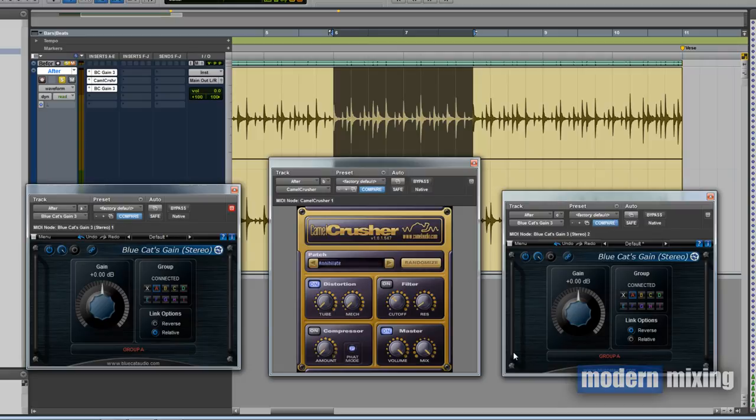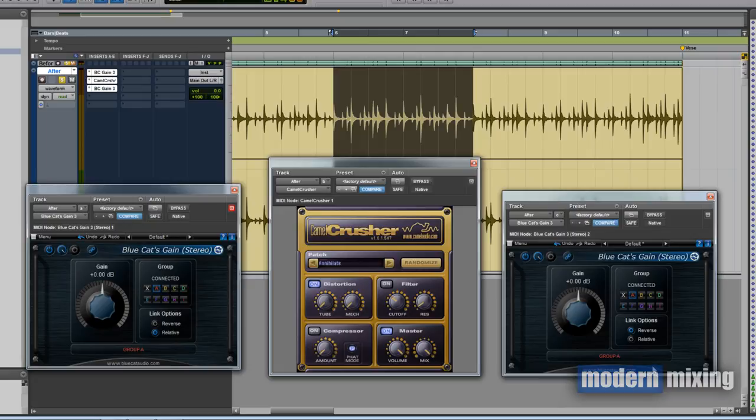Then when we go over to our output gain plugin, we need to select 'not connected' again and then select the same group, Group A. With the link options, for the first one keep it on Relative, and then the link options on the second one, turn off Relative and choose Reverse.